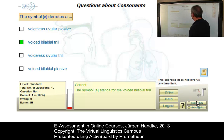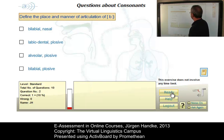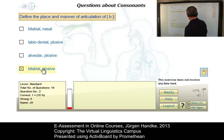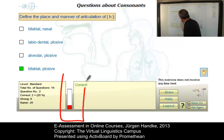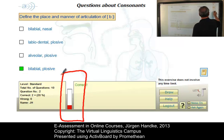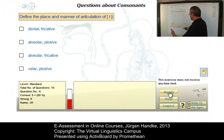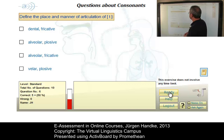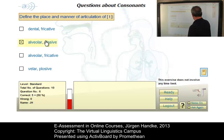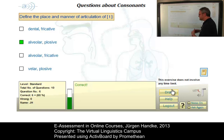Now we can answer the questions one by one. Define the place and manner of articulation of [symbol] — this is, of course, a bilabial plosive. And so on. You can see the progress bar which indicates our progress is still red. Now I have answered five questions correctly and my current score is 50%, but the progress bar is still red. Here is question number six: define the place and manner of articulation of [symbol], which is, of course, an alveolar plosive. And now the progress bar is green.